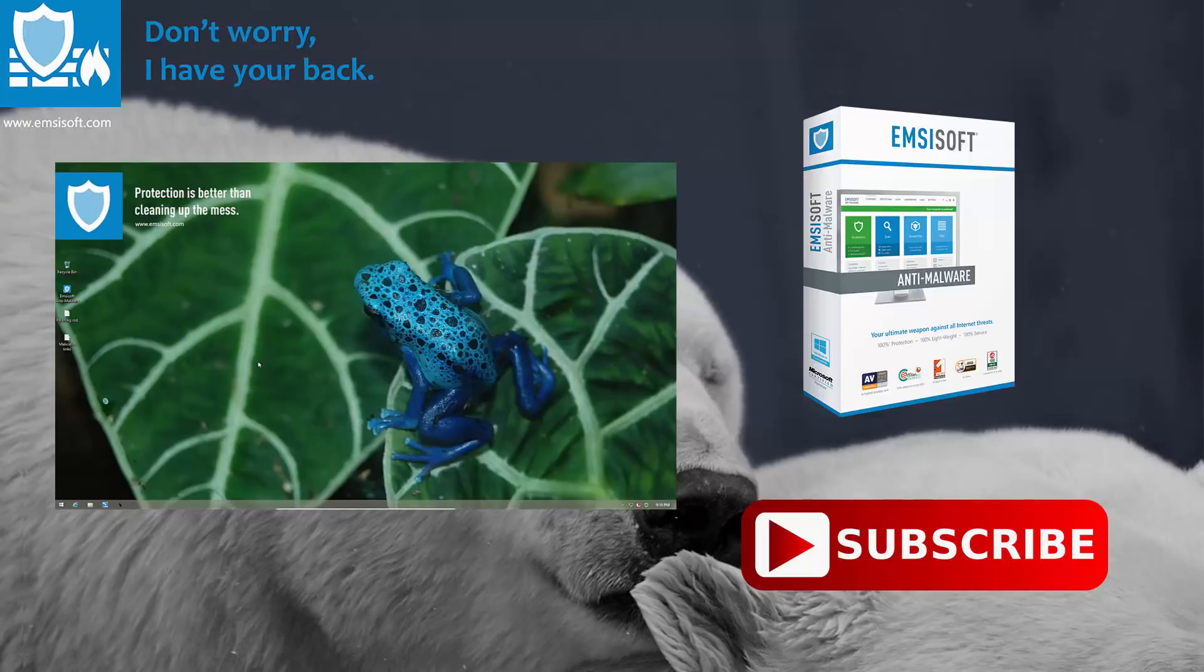If you enjoyed this video, hit the like button below and subscribe to our YouTube channel for more. This is your host Leo, and I'll catch you in the next video.